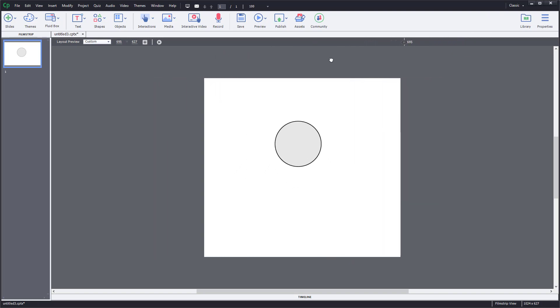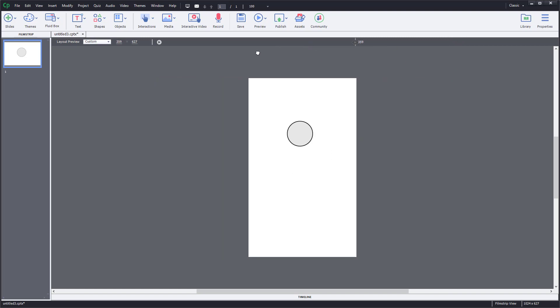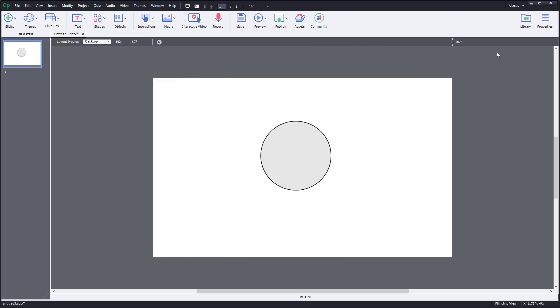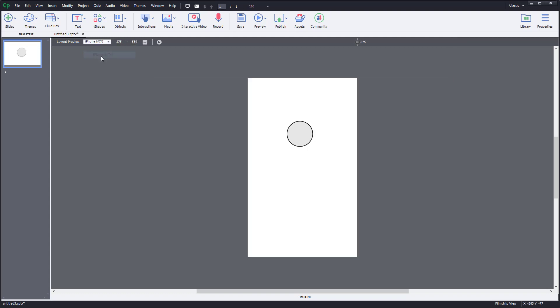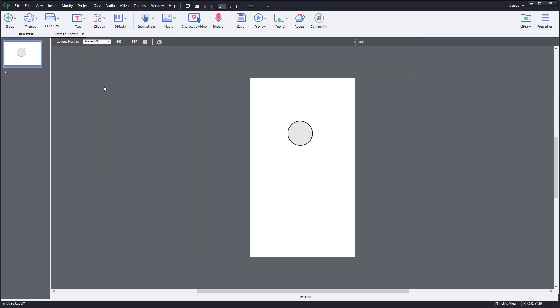Over here there's layout preview as well. This is the desktop view, this is how it would look on an iPhone, this is how it would look on an iPad, and so forth. I can actually go over here and choose the layout preview according to what I want.